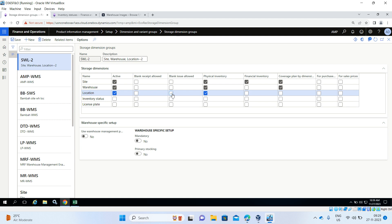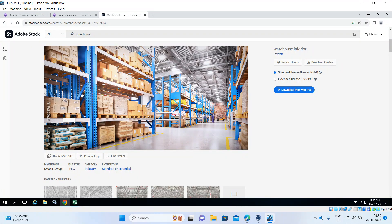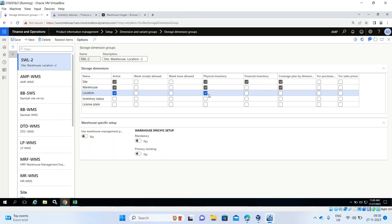Physical Inventory means the system maintains and tracks the stock in a warehouse — site-wise, warehouse-wise, and location-wise. If you have any outbound orders, transfer orders, or sales orders, you have to reserve the stock physically — location-wise and warehouse-wise. If you don't enable this option, the system will take stock from any location in the warehouse without you knowing which location it's picking from. Enabling it ensures you know exactly which location the system is taking the product from.